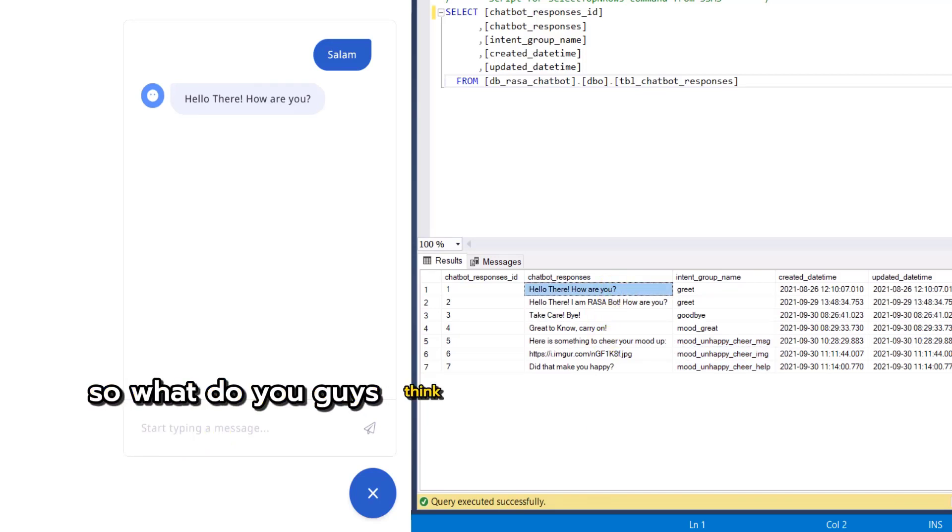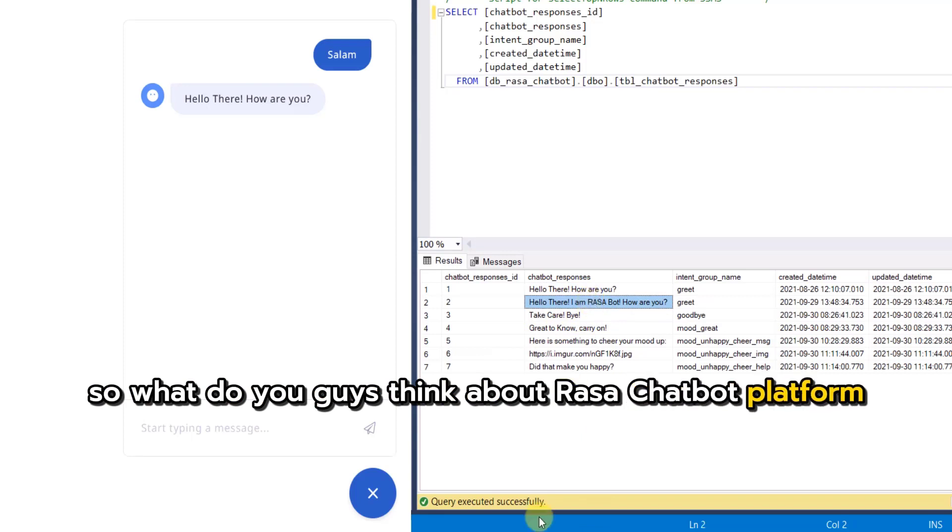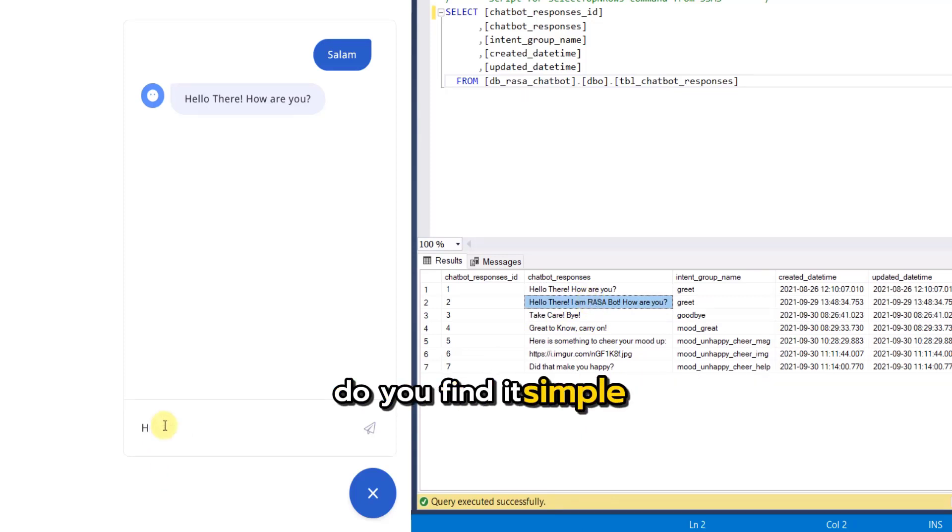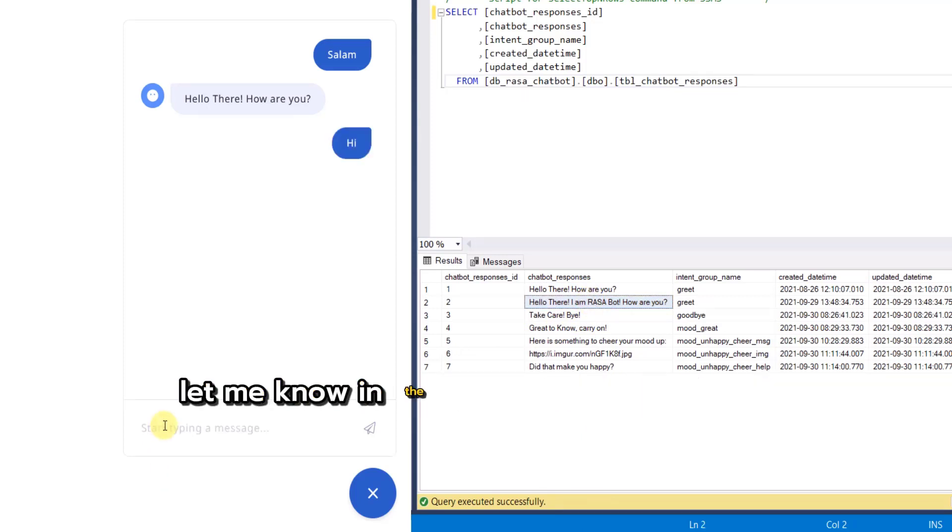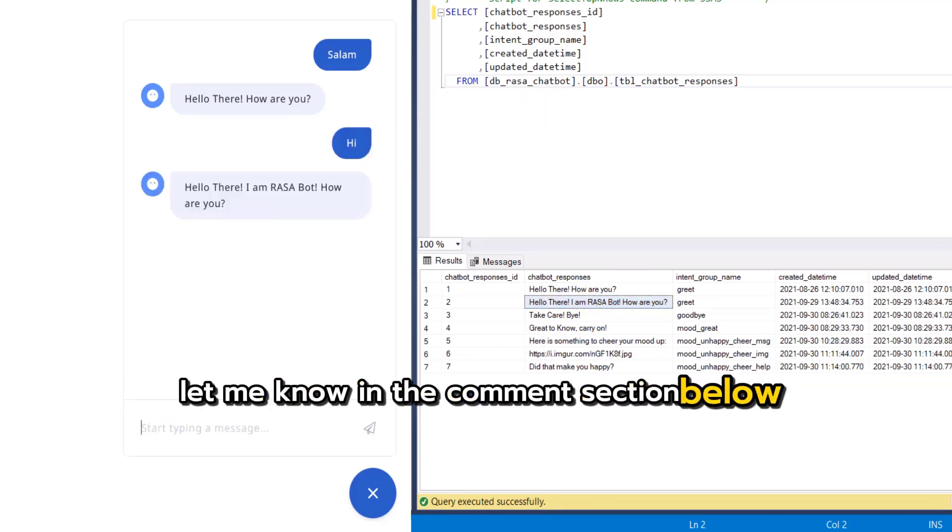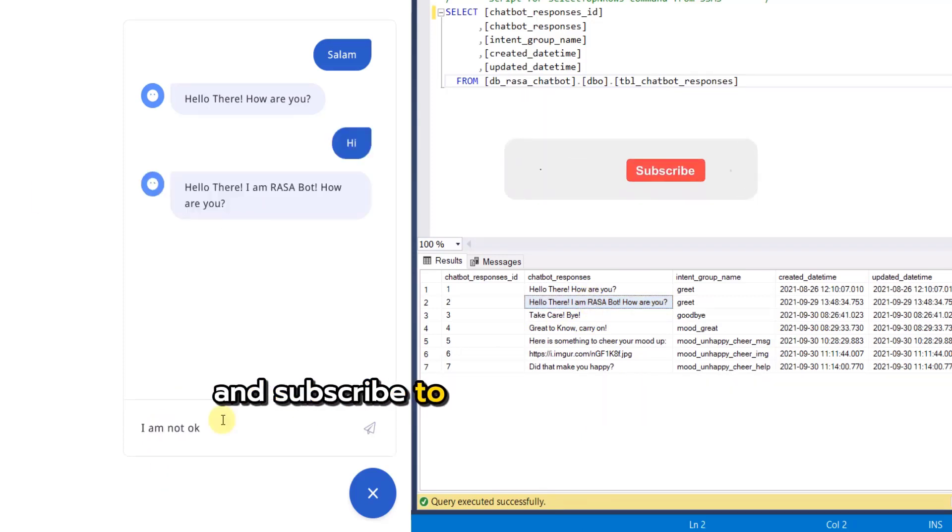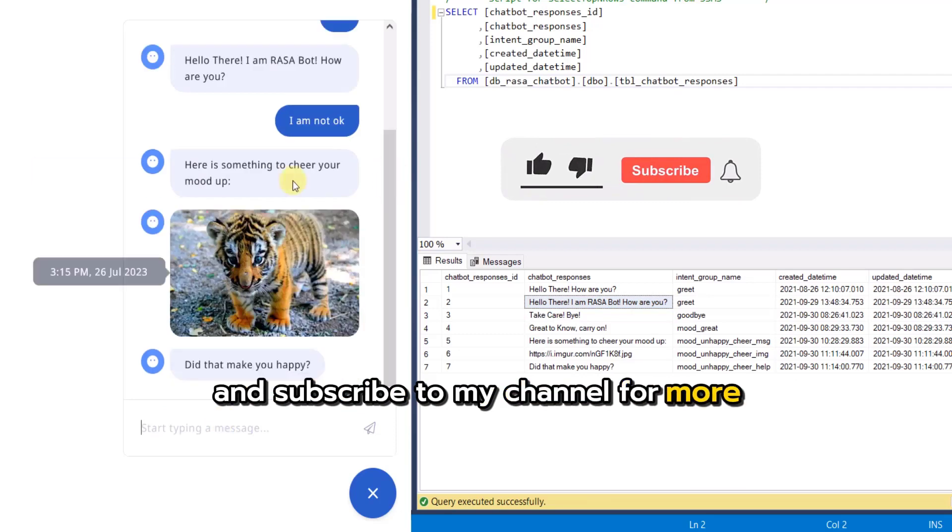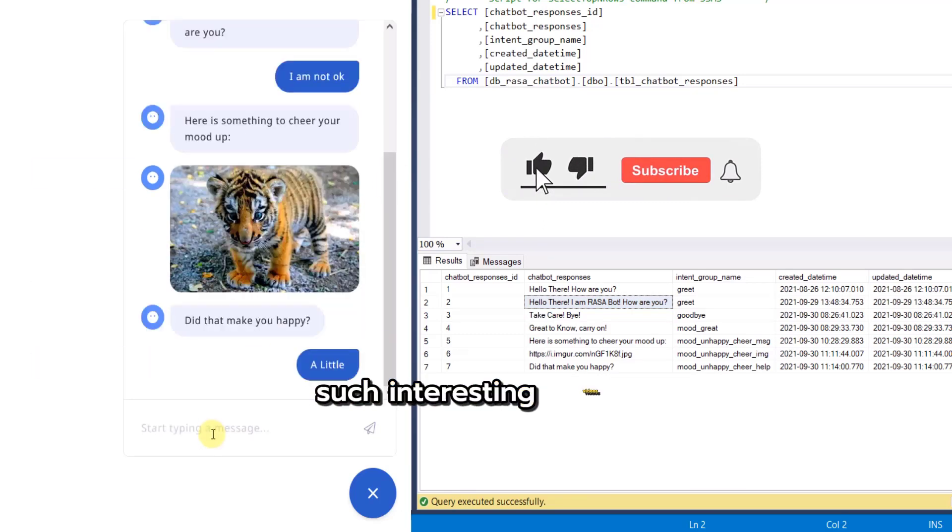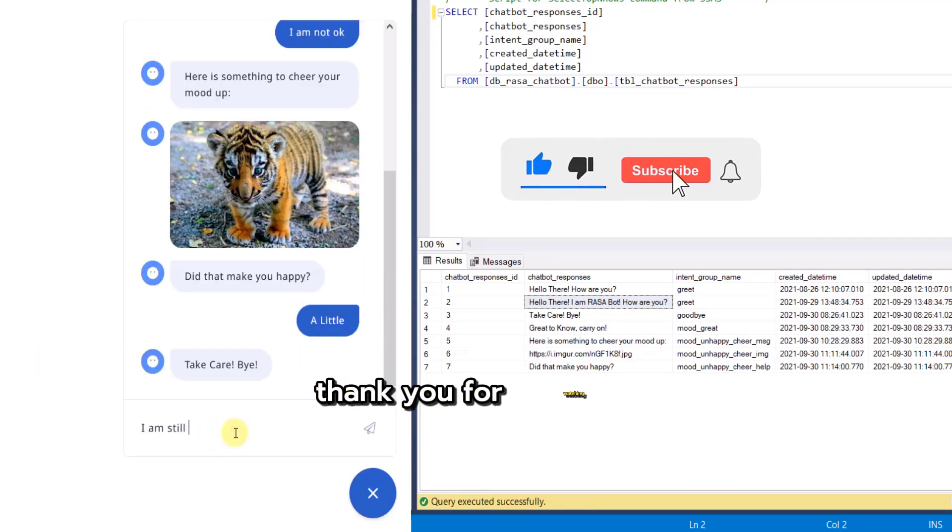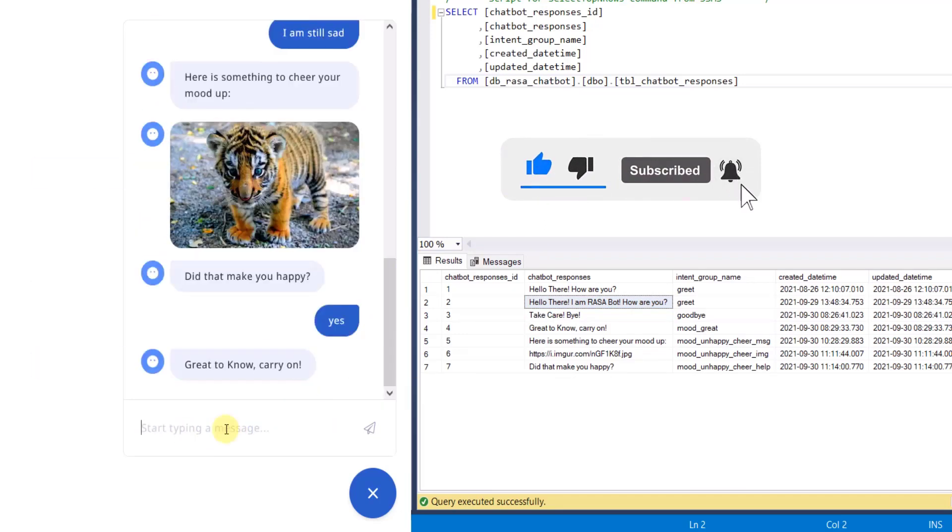So what do you guys think about Rasa chatbot platform? Do you find it simple? Let me know in the comment section below. And subscribe to my channel for more such interesting videos. Thank you for watching. Take care. Allah Hafiz.